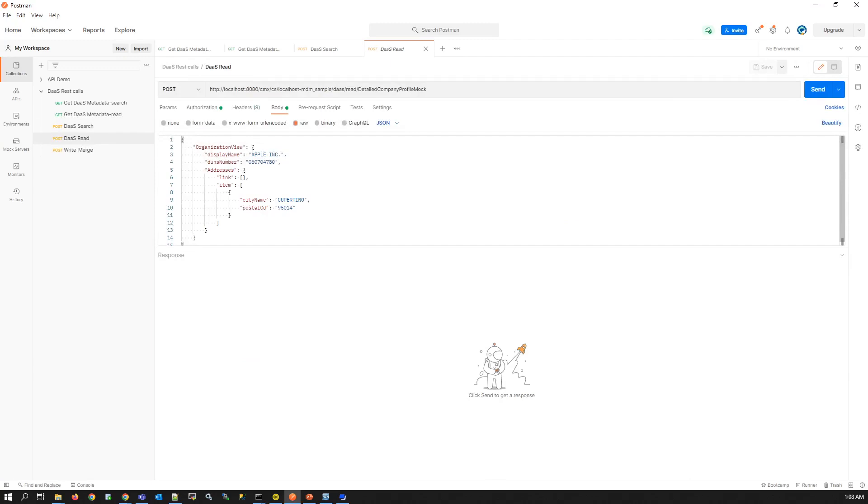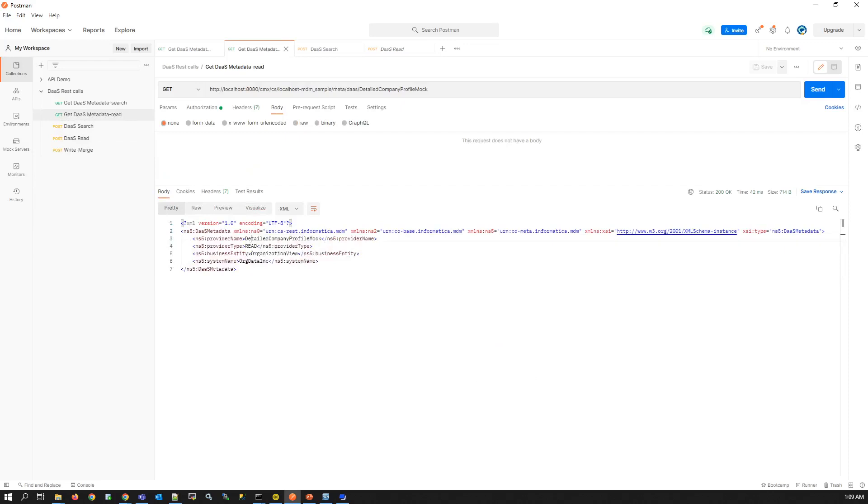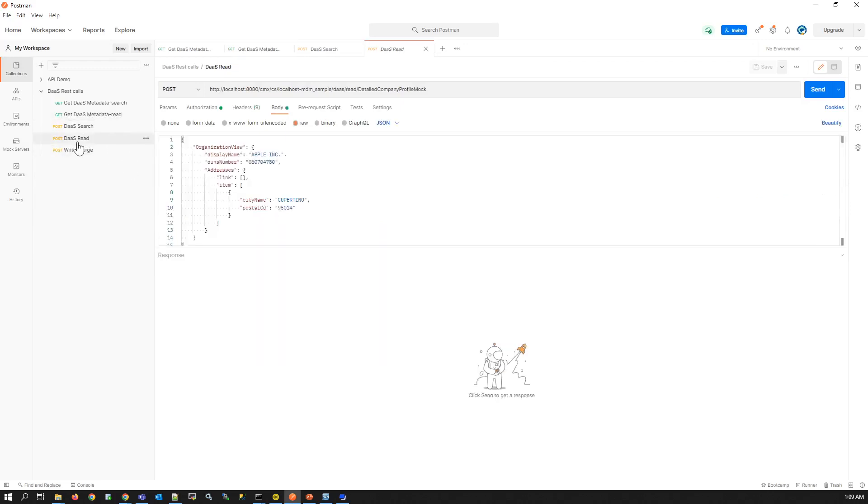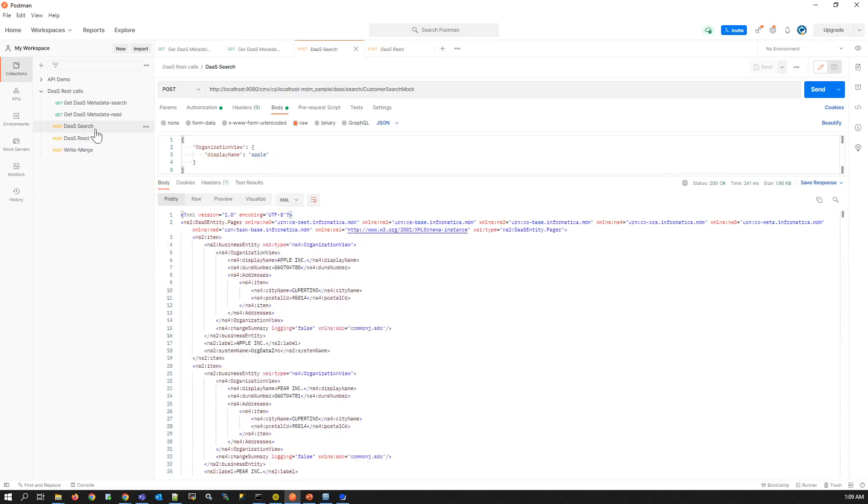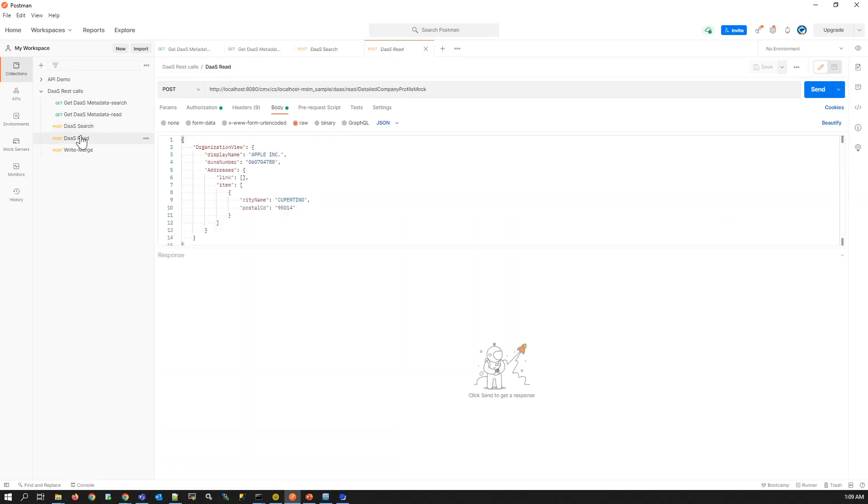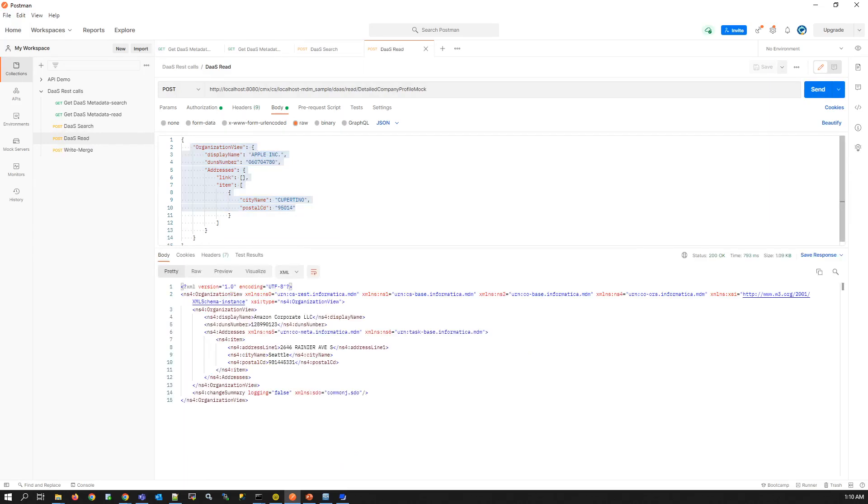DAS read call. DAS read call uses the DAS provider component which is of provider type read. We can use detail company profile mock for read call. From the list of matched records returned from the search call, we have to choose the best match and send its details as the payload of the read call. As you can see we are sending the apple incorporates details as the payload for read call. Here whatever we choose we get the same response as this is a DAS mock service. In real time scenario complete details of the matched record will be sent as response by DAS service.